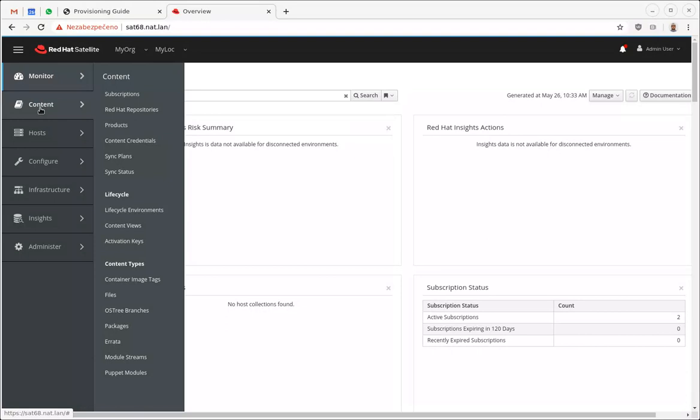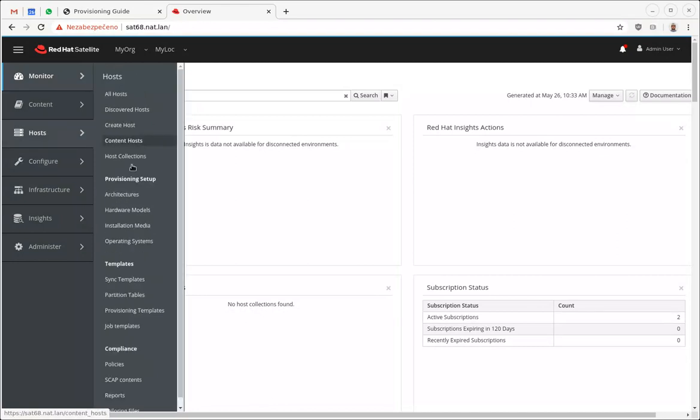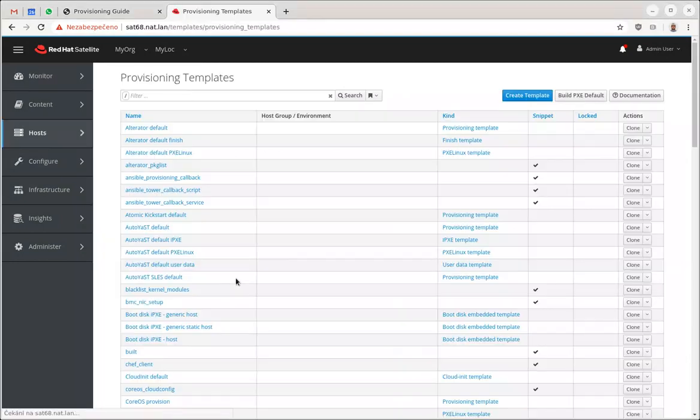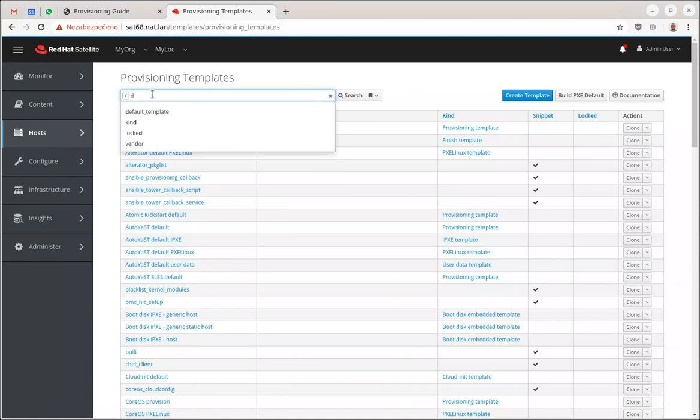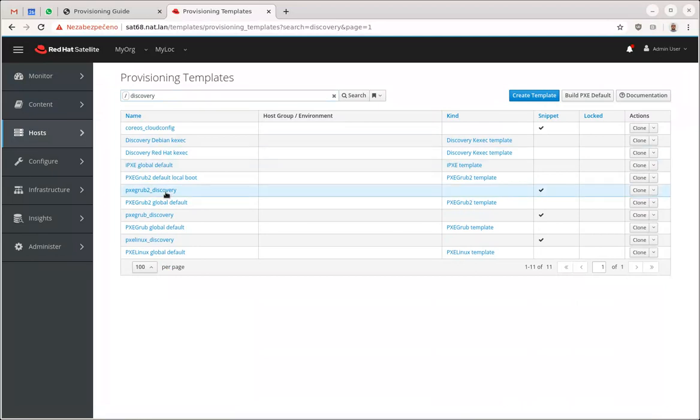In order to do that, what I have here in my provisioning templates is pretty much standard installation with discovery plugin turned on, which is I guess by default if you don't turn it off.